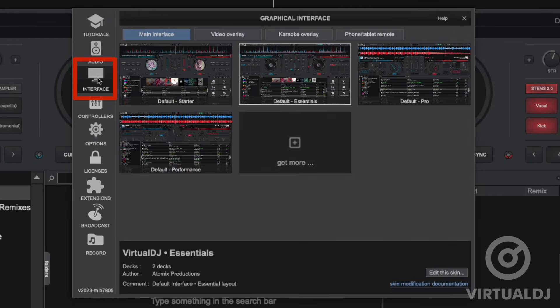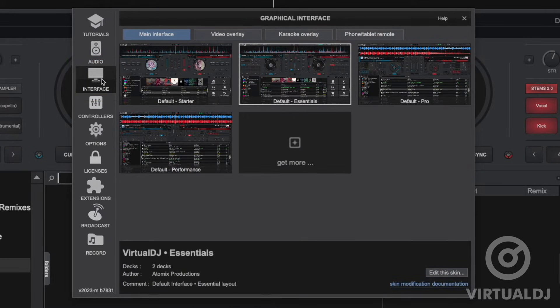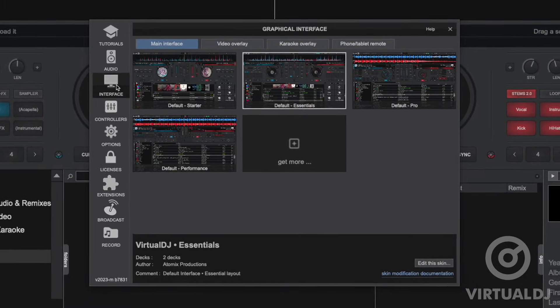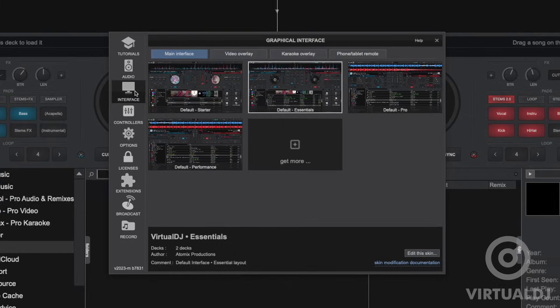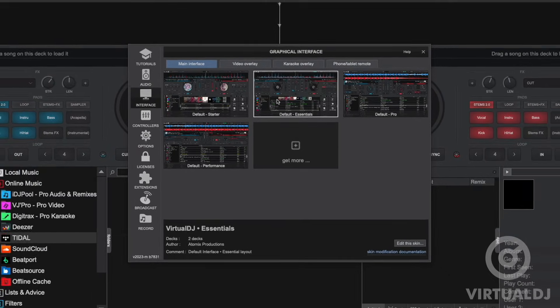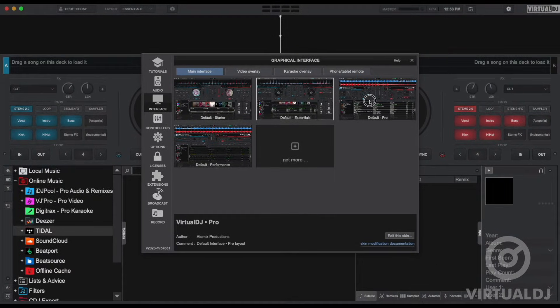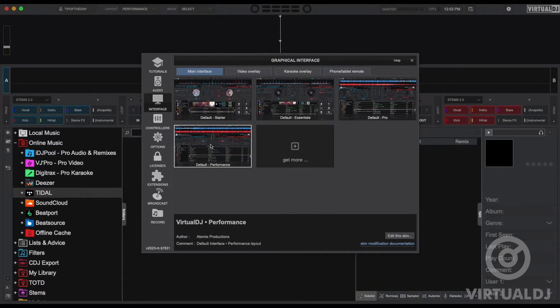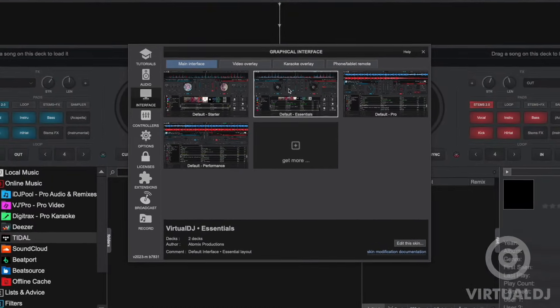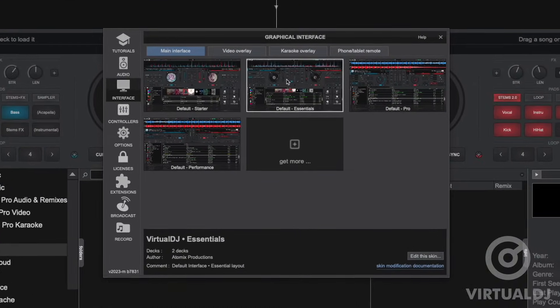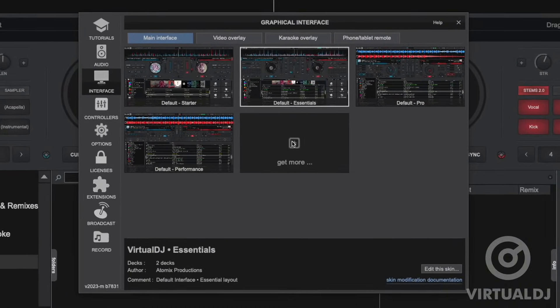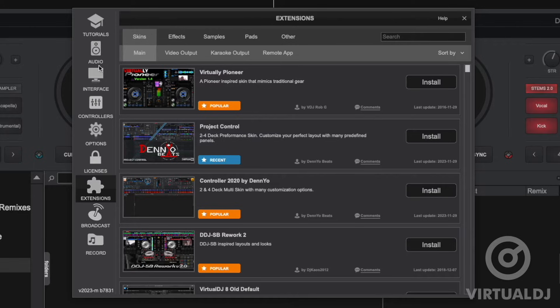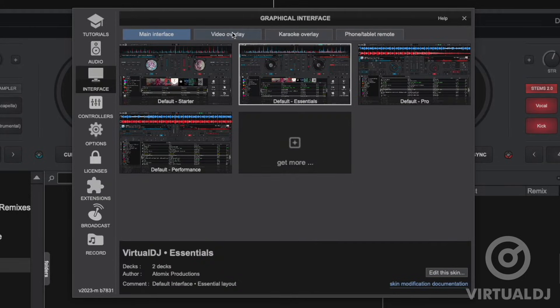The interface tab allows you to change all things graphical in Virtual DJ. There are four main categories listed at the top. Now the main interface tab allows you to change the graphical user interface or as we like to call the skin. Now clicking on an option will immediately change the main skin. There are four default skins to choose from and clicking on get more will jump you over to the extensions tab where you can download additional ones.